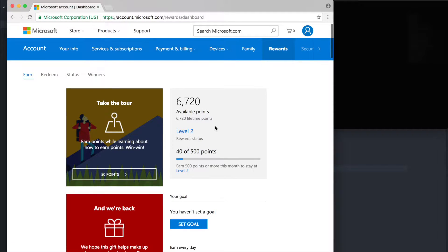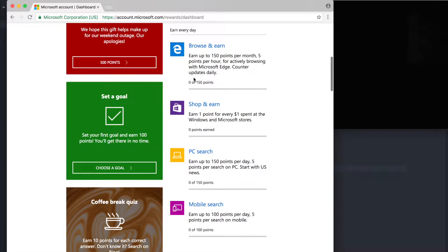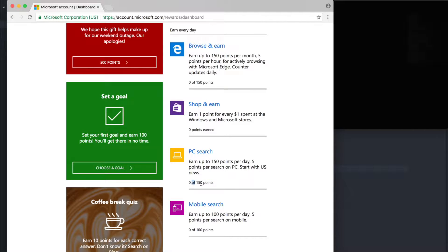Over here, after you log in, the dashboard has a section called Earn Every Day, and this section has trackers for each activity — like browse and earn, shop and earn, PC search, mobile search. It gives us a tracker of the number of points we have. Here it says zero of 150 points, and that zero is the important number to us. We just use the inspection technique from the previous episode.